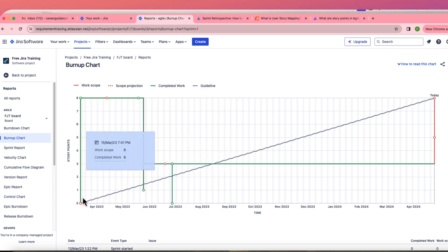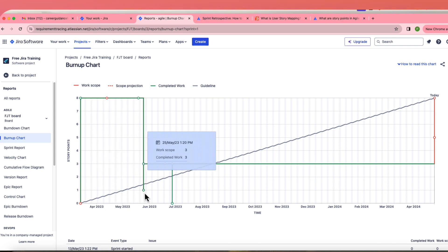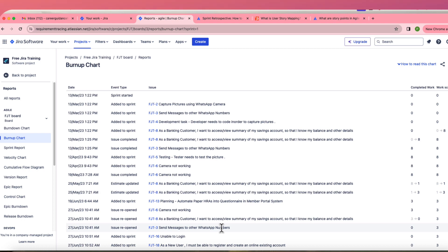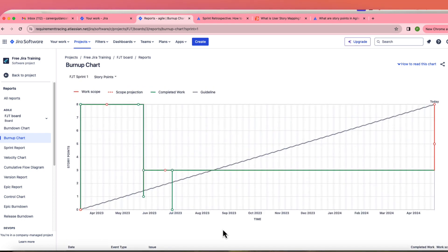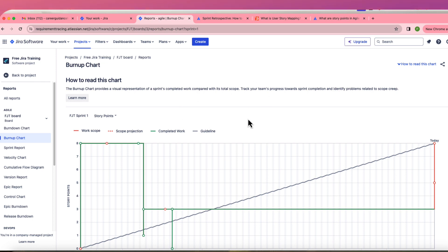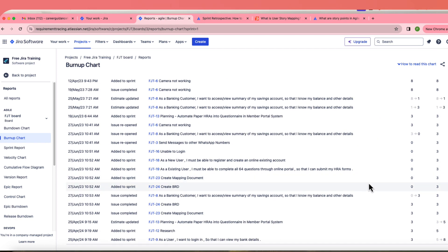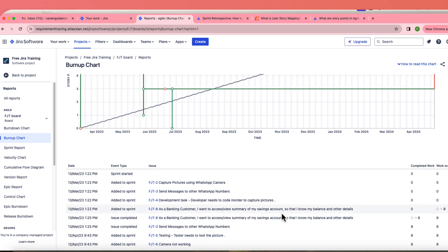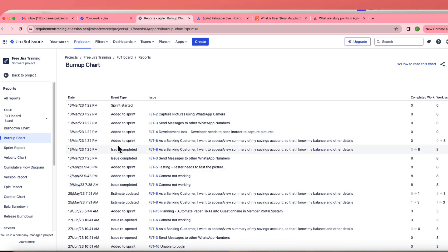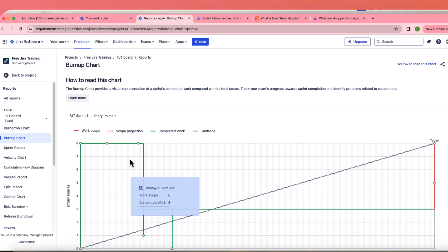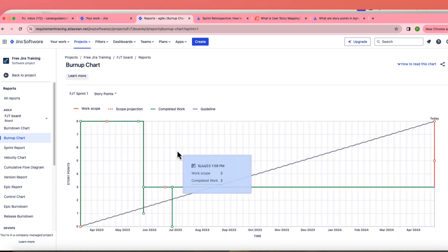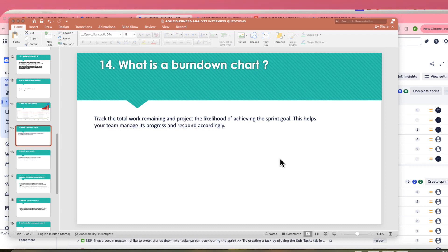In a burn-up chart, the axes are story points versus time (monthly or per sprint). The software automatically tracks progress based on whether user stories are in-progress or completed, using story points. You can monitor whether the sprint is progressing well or falling behind without any manual tracking.